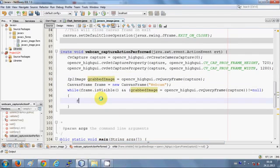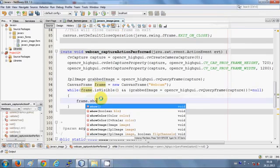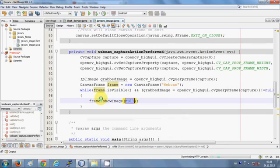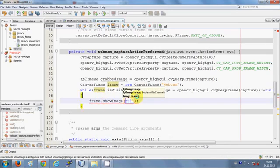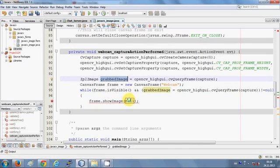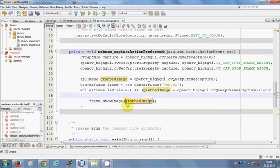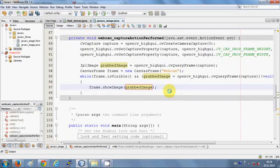Inside the while loop, write: frame.showImage(grabbedImage) — passing the grabbed image as the argument. That's the complete code. Now we are ready to run the program.